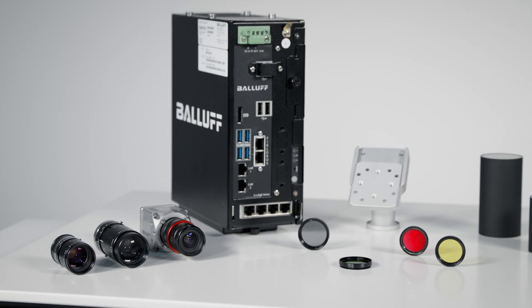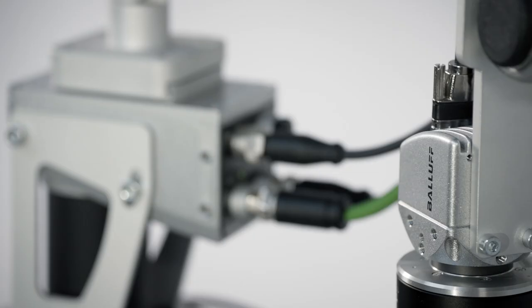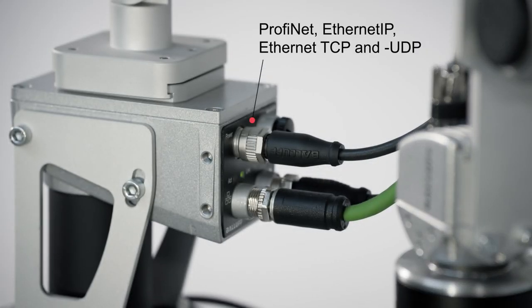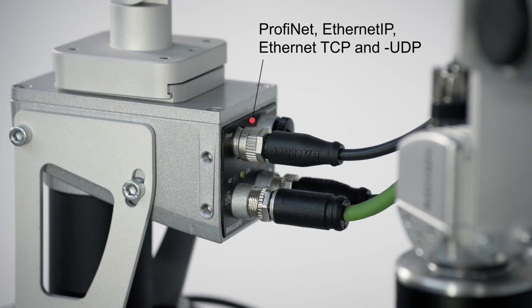The smart camera offers standardized industrial M12 connectors which allow easy connection to industrial controllers.